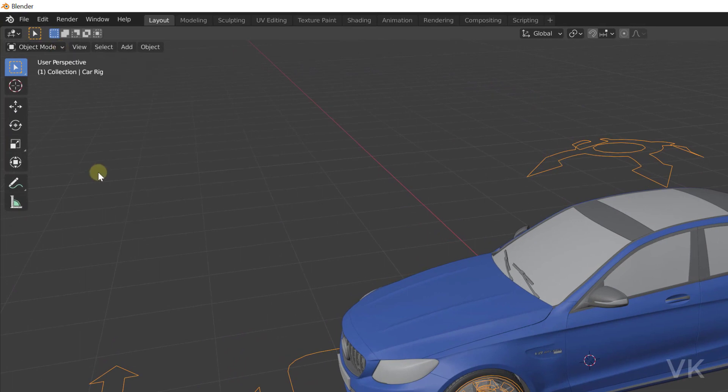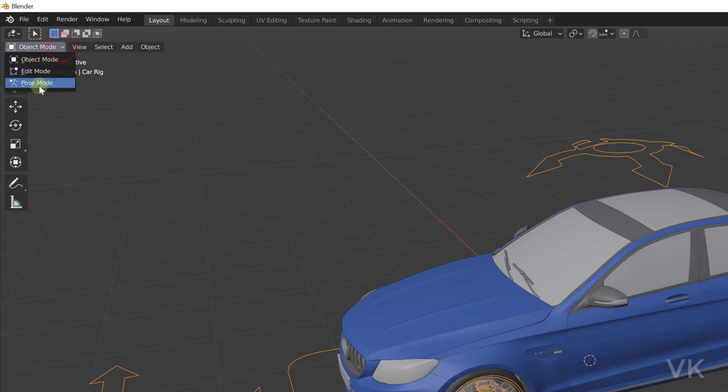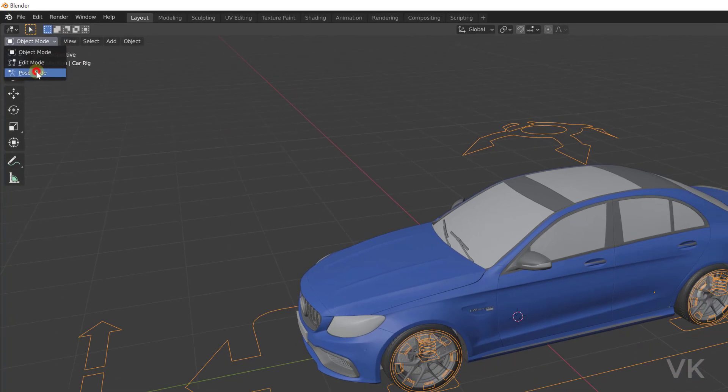You can see this car rig here. So go to object mode. Now I can see this pose mode. Super cool, right? So now the pose mode is enabled.